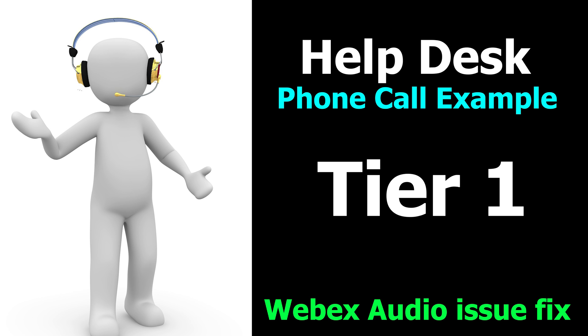Welcome my friends, my name is Irvin also known as Kobo Man. We have another video on a help desk example phone call in which we fix a Webex sound issue. It's going to be an exciting one, it's going to be very educational and it's a real world example of something you would get as a phone call when you do help desk tier one.